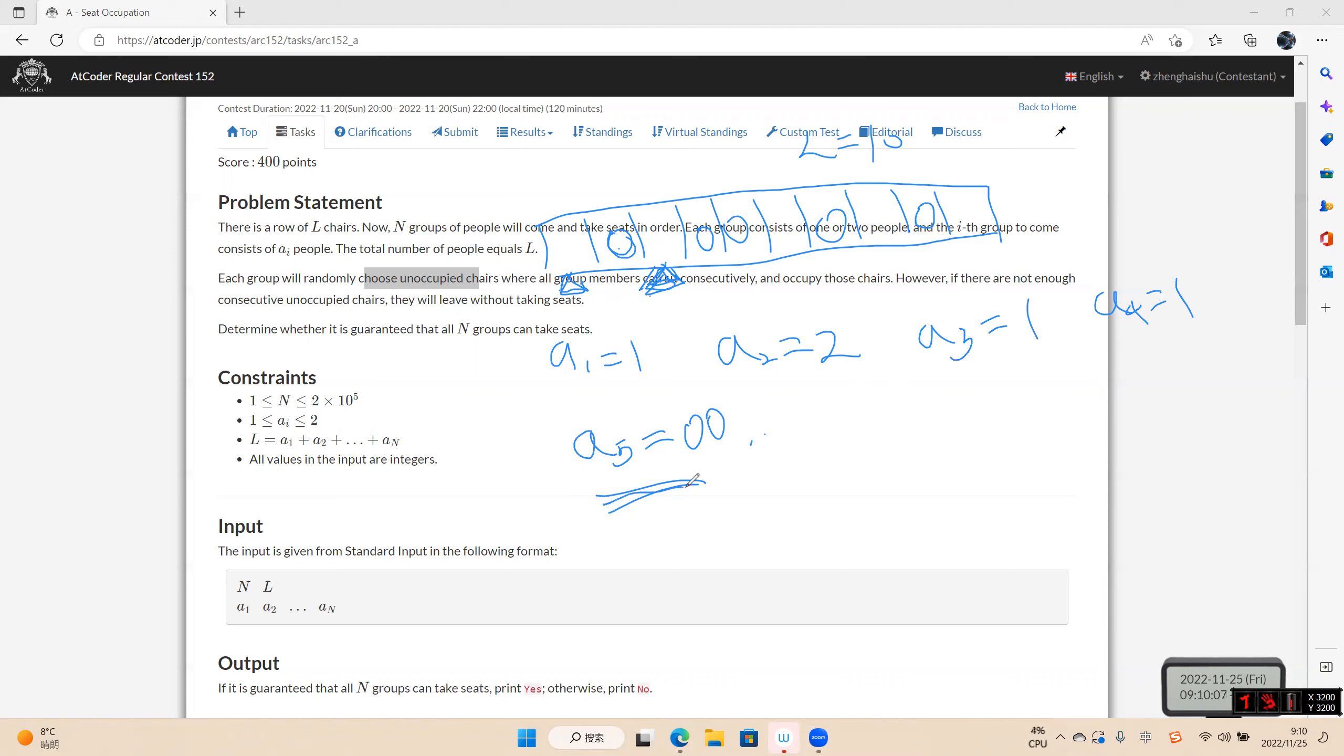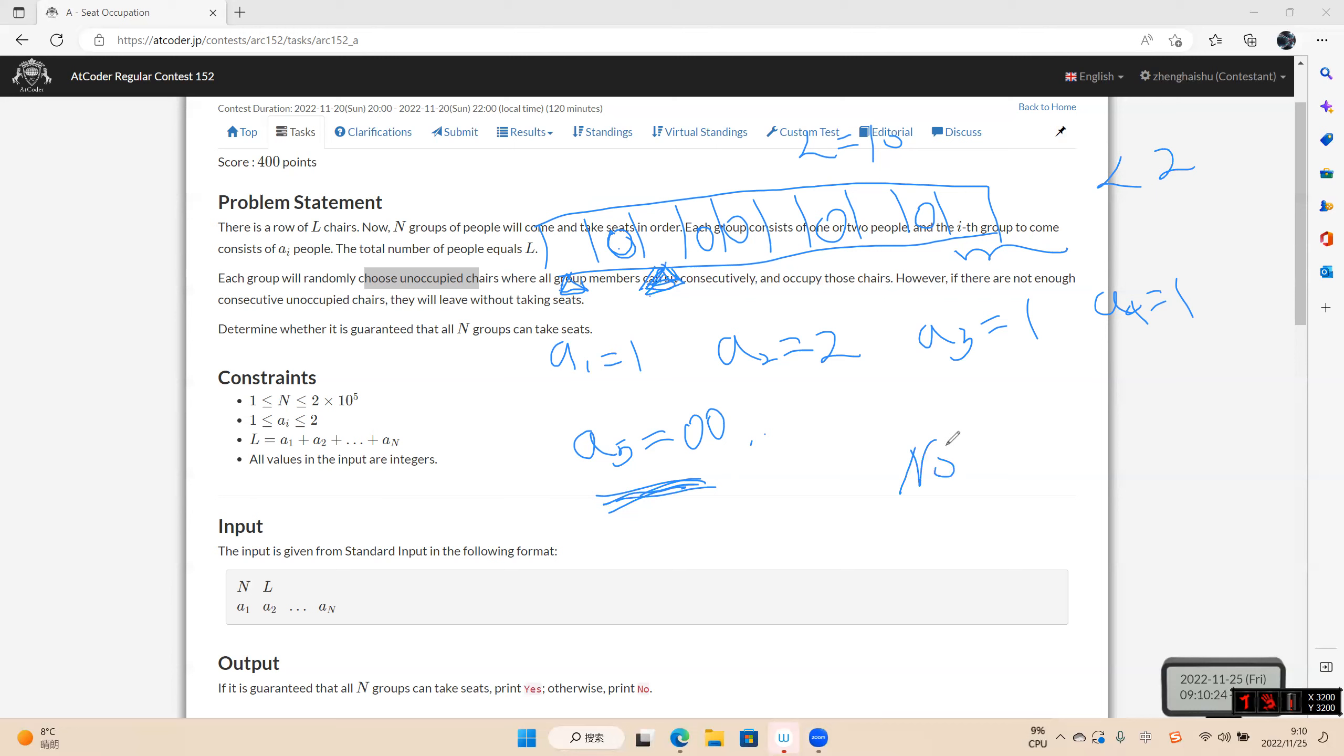So when we find the left and the right is less than two, and the group have two people, the answer is no. Otherwise, the answer is yes. Okay.